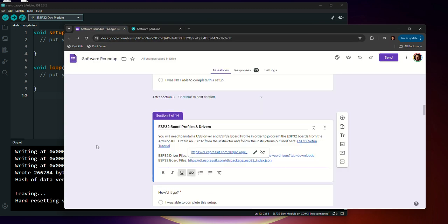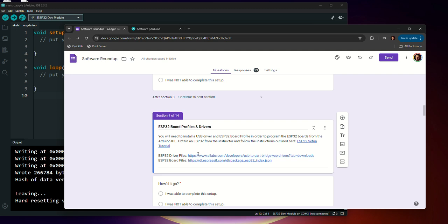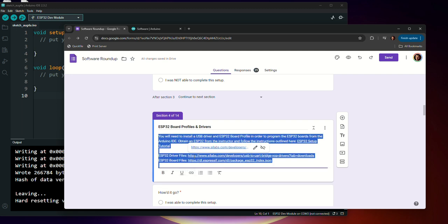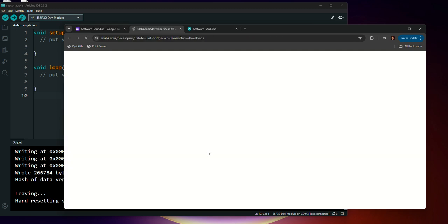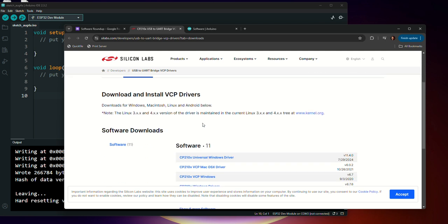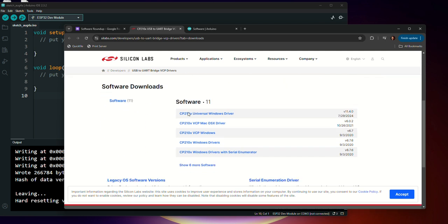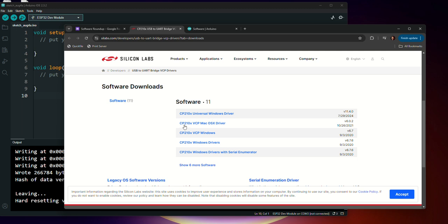So in the software roundup, you're going to see a couple of different links. We're going to go to that first link, which is going to take us to the Scilabs website. And in here, you're going to see that there's a couple of different drivers that we have the opportunity to download. If you're on a Windows machine, you're going to download the CP210X Universal Windows driver. If you're on a Mac, you're going to install this Mac OS X driver. And so you'll go ahead and download this and install it and just follow the instructions.